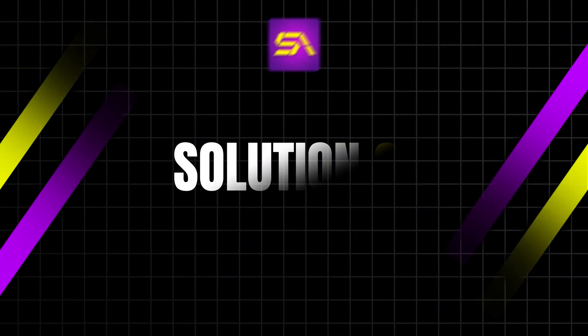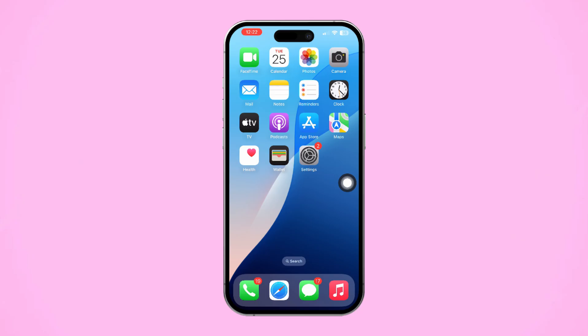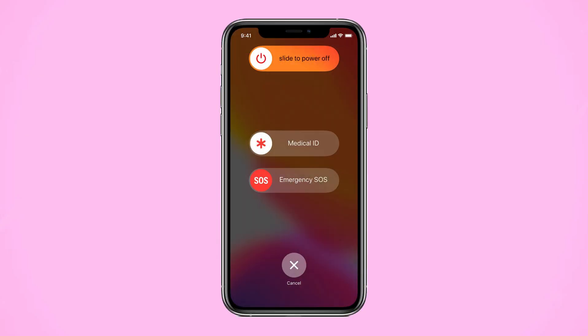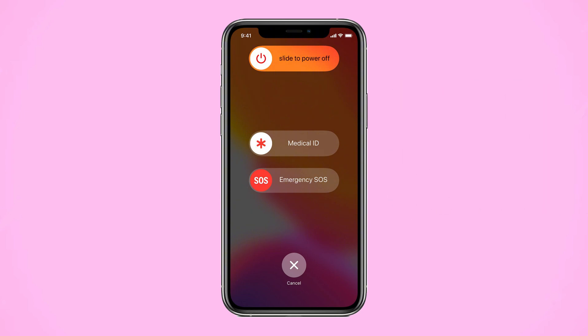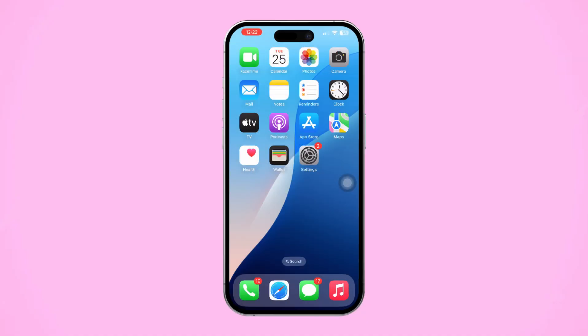Solution 3: Reinsert the SIM card. Sometimes removing and reinserting the SIM card can fix network issues. Power off your iPhone. Use a SIM ejector tool or a paper clip to eject the SIM card tray. Remove the SIM card, wait a few seconds, and then reinsert it. Power your iPhone back on and check if the issue is resolved.